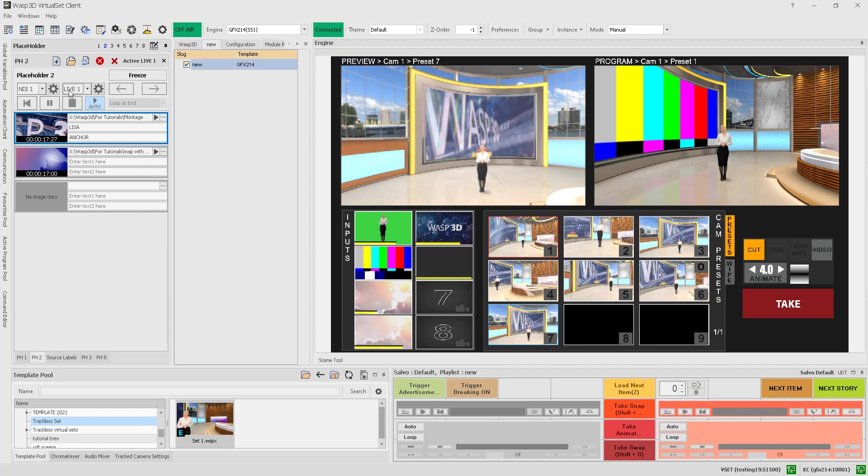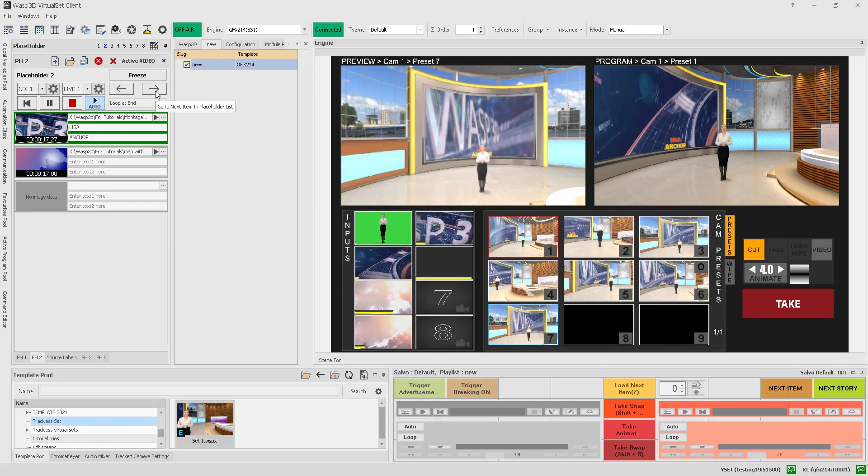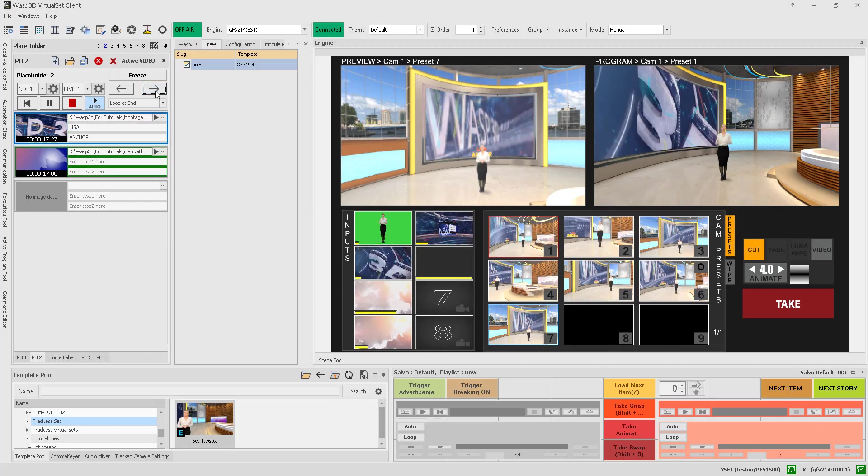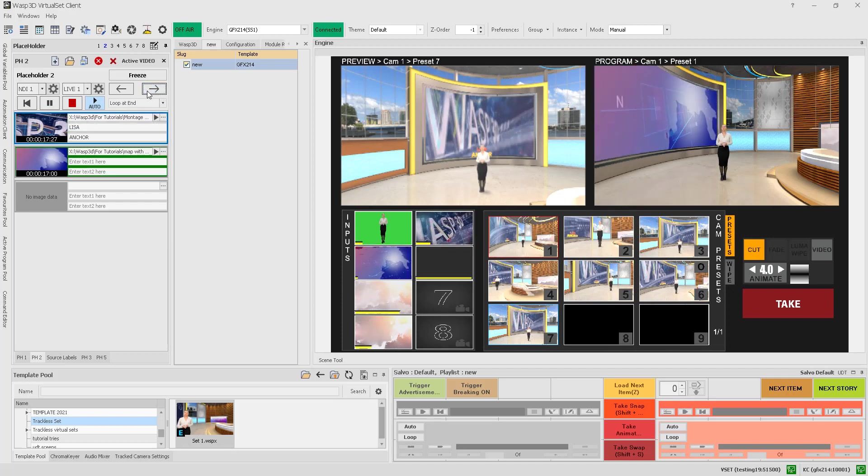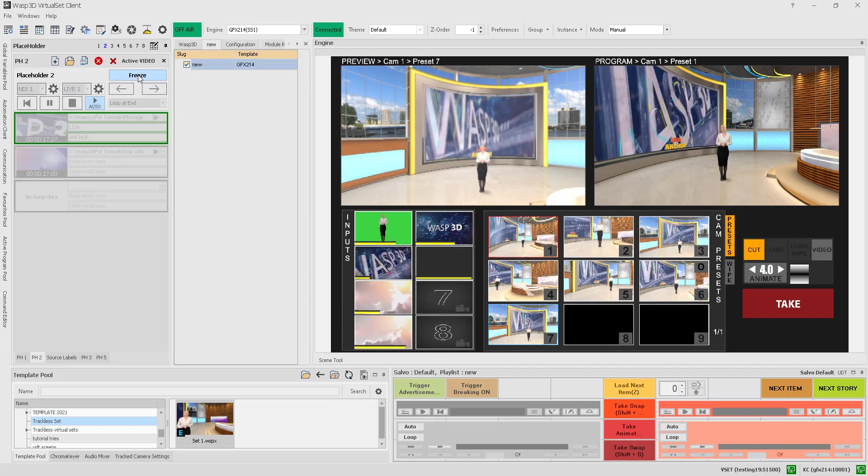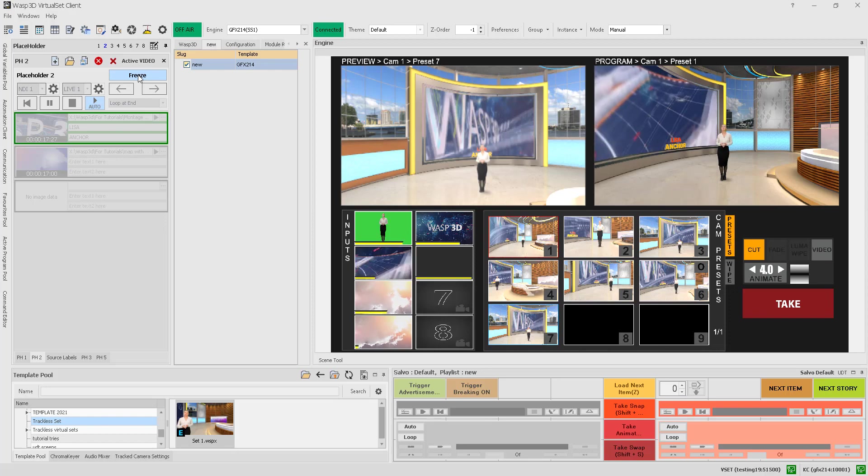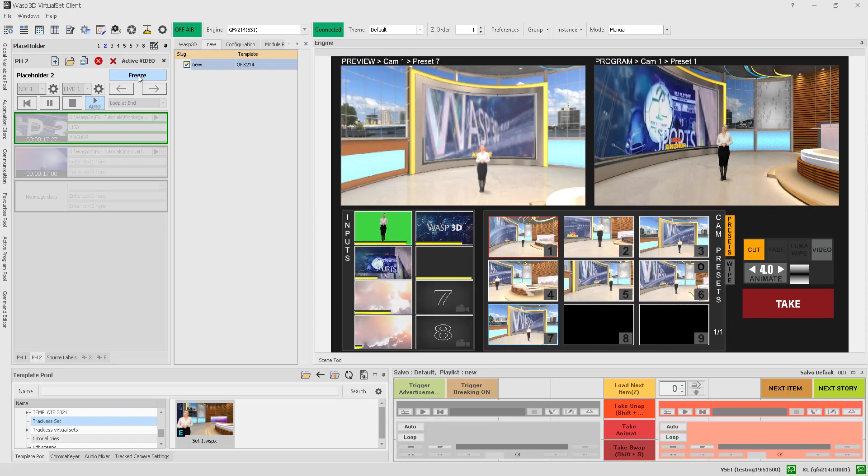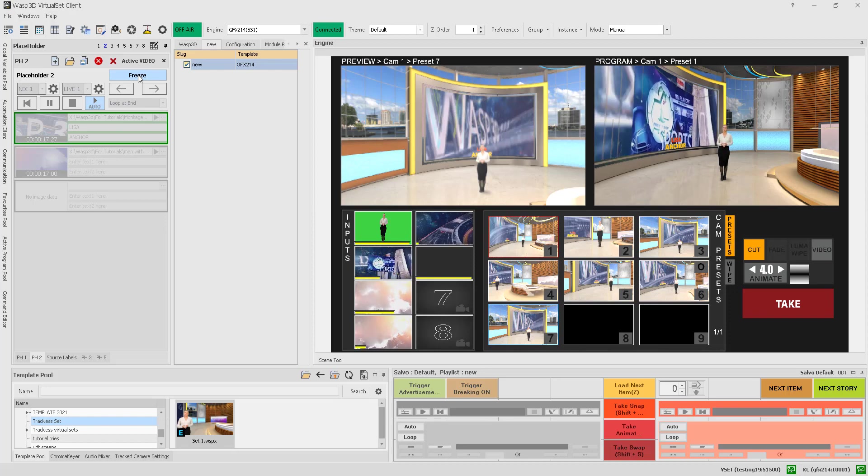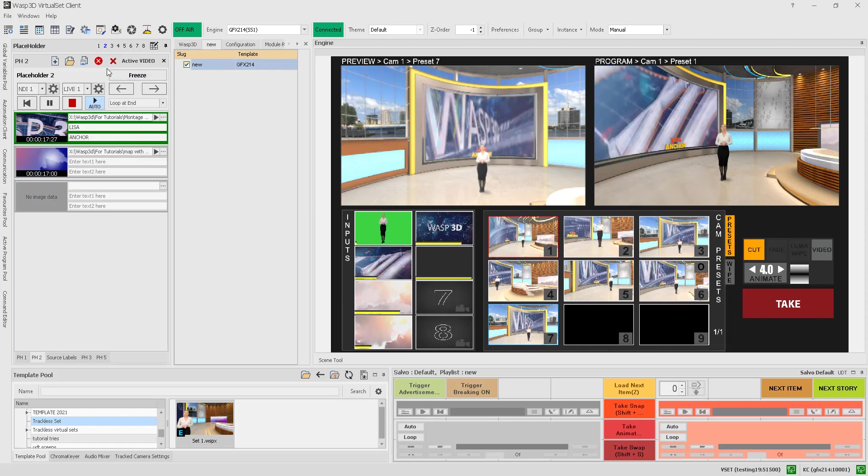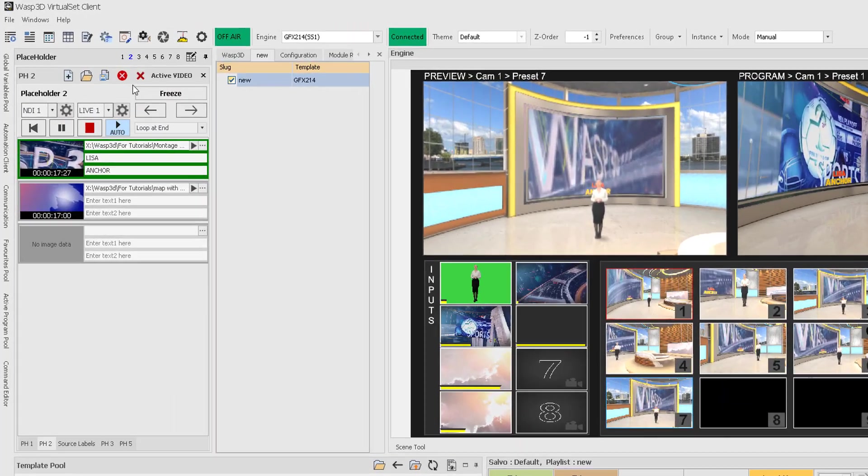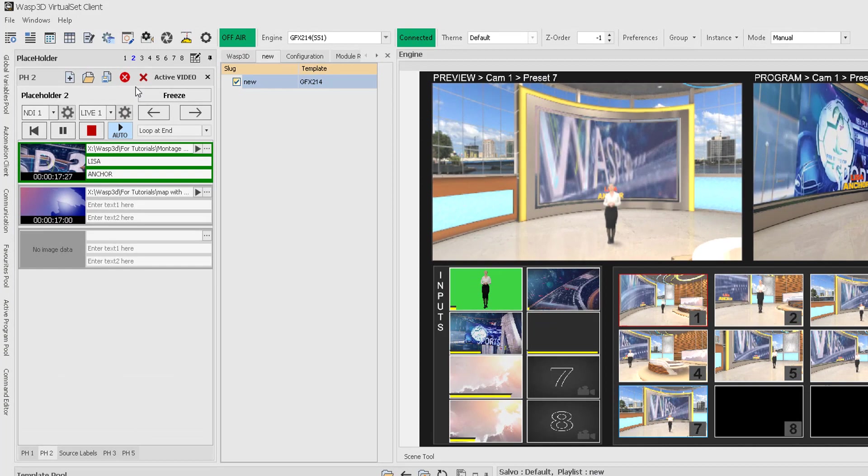With the arrow buttons, you can easily switch between slides, and you can freeze a placeholder to avoid accidental changes while the content is on-air. If you need to delete a slide or an entire placeholder, the delete and clear buttons make it easy to do so.